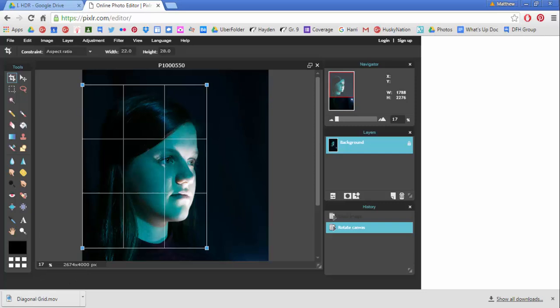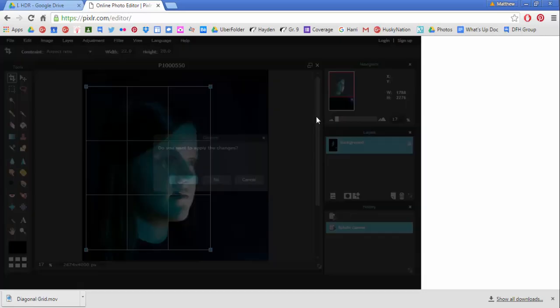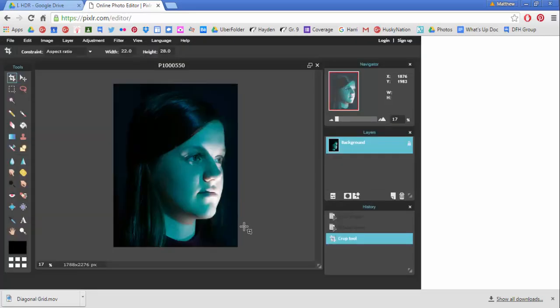I typed in an aspect ratio of 22 by 28 which is the size of our paper and I'm going to apply this change where I've cropped down right to the face. A minimum of background, make your face nice and big in the image.